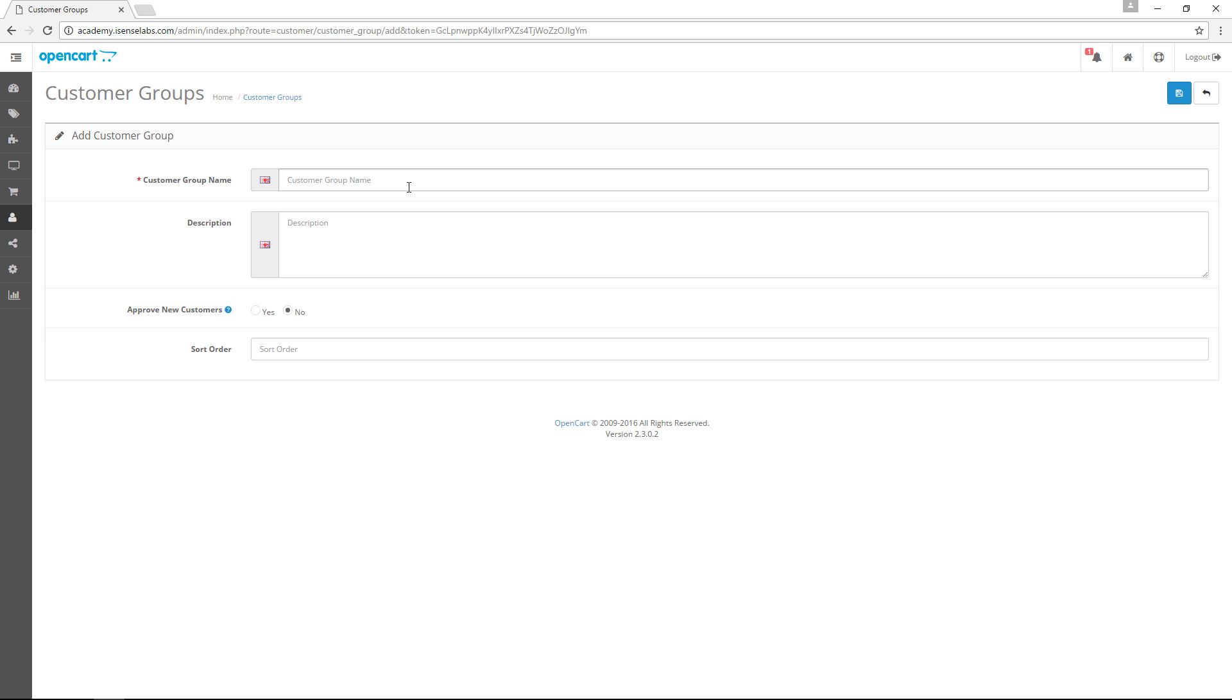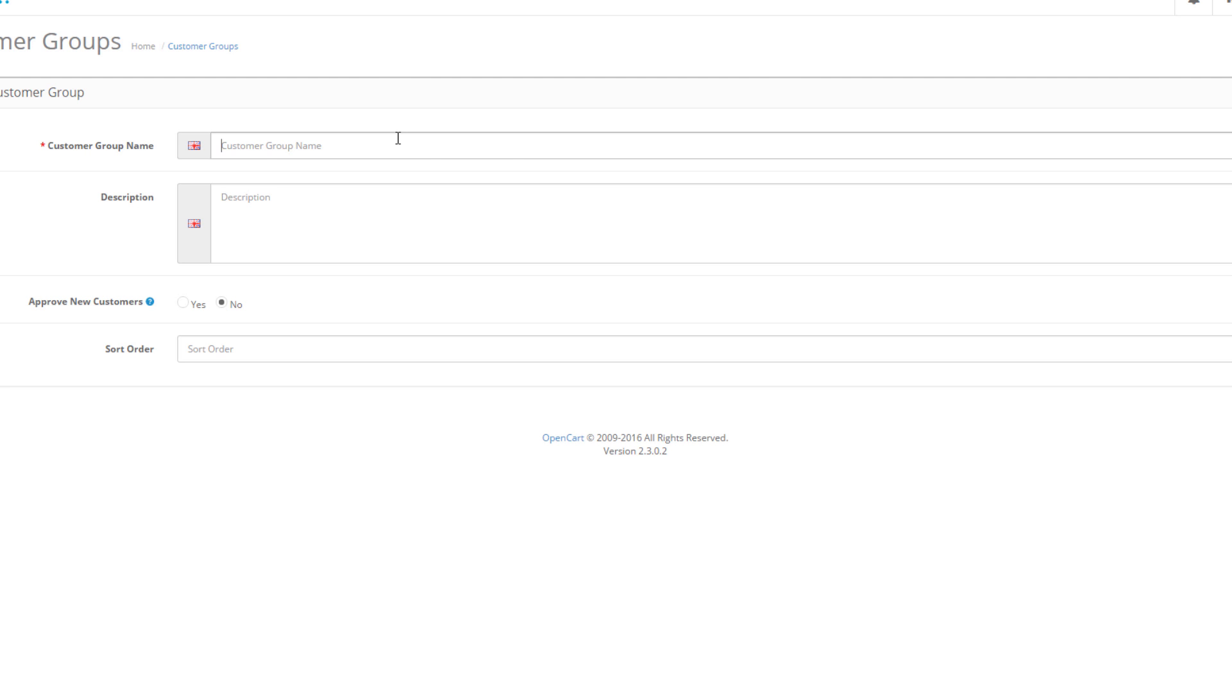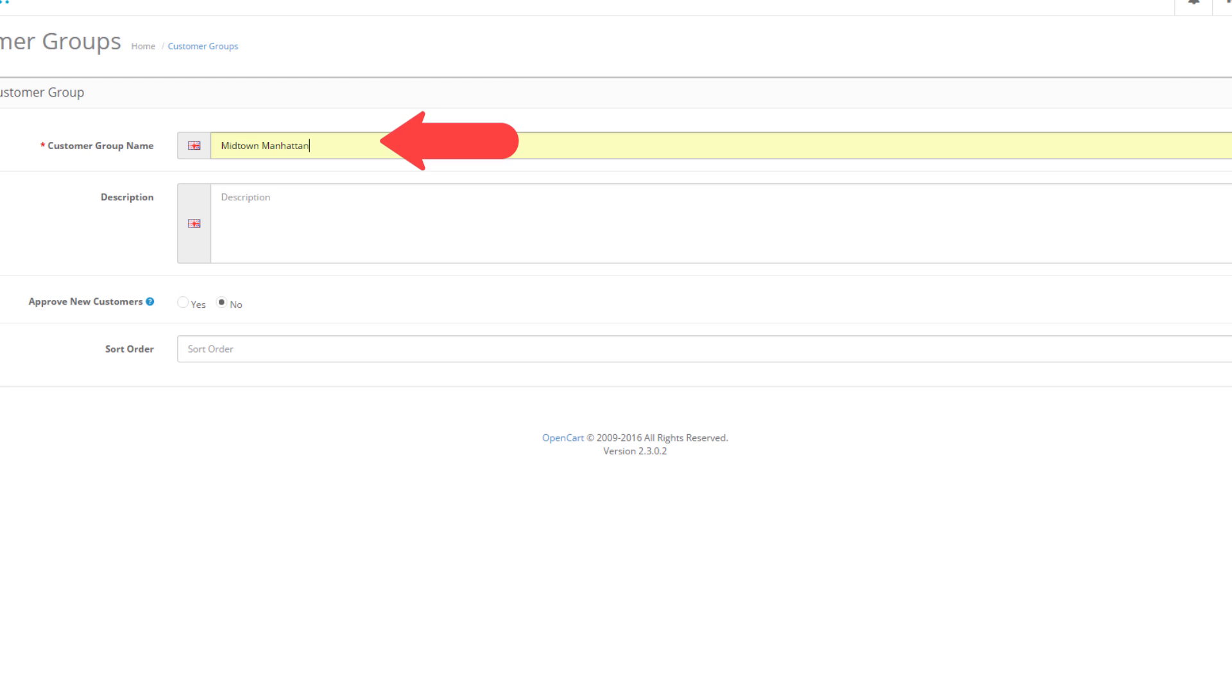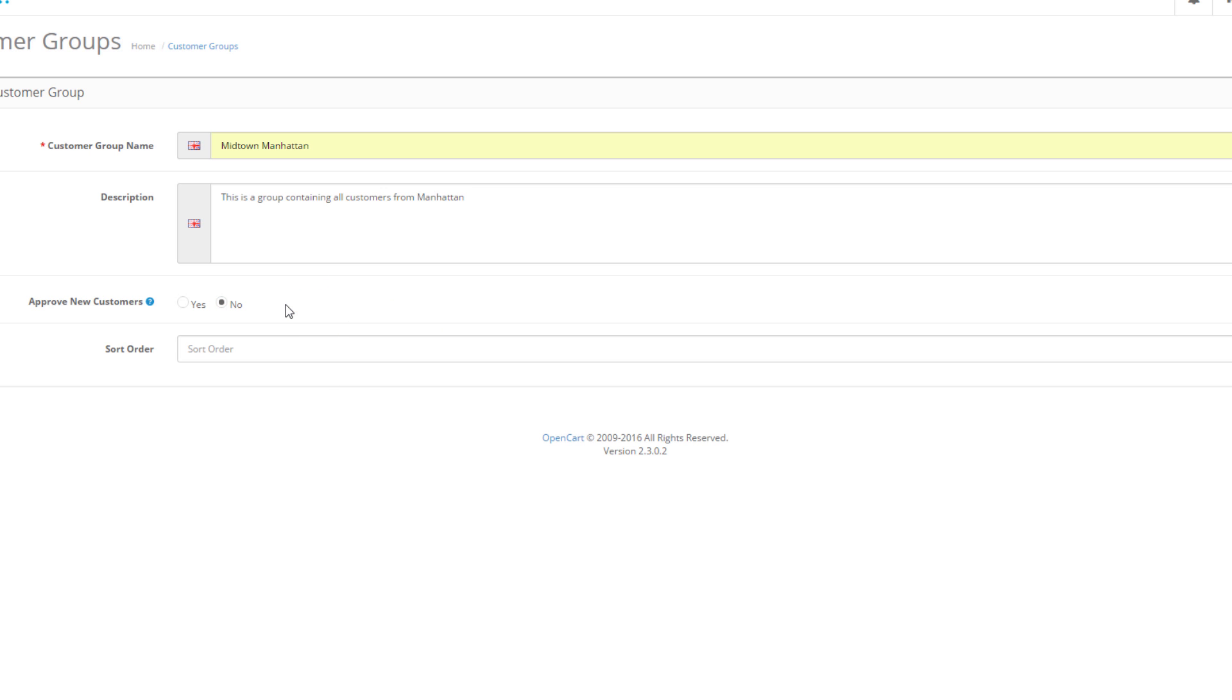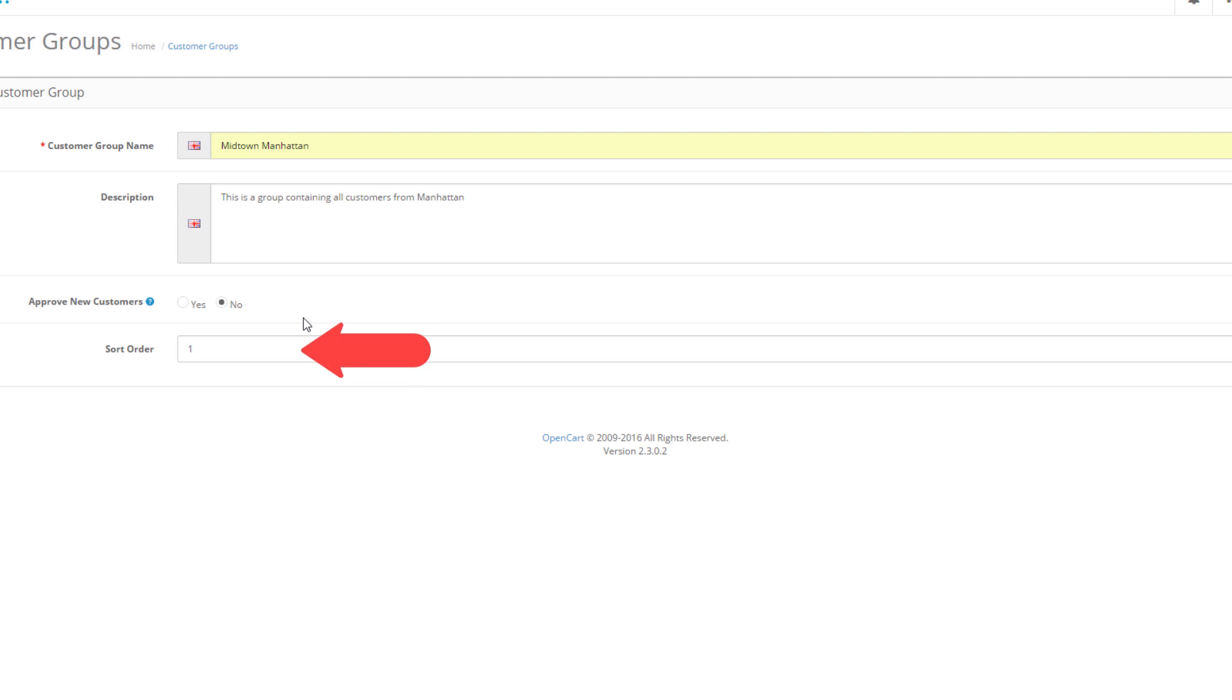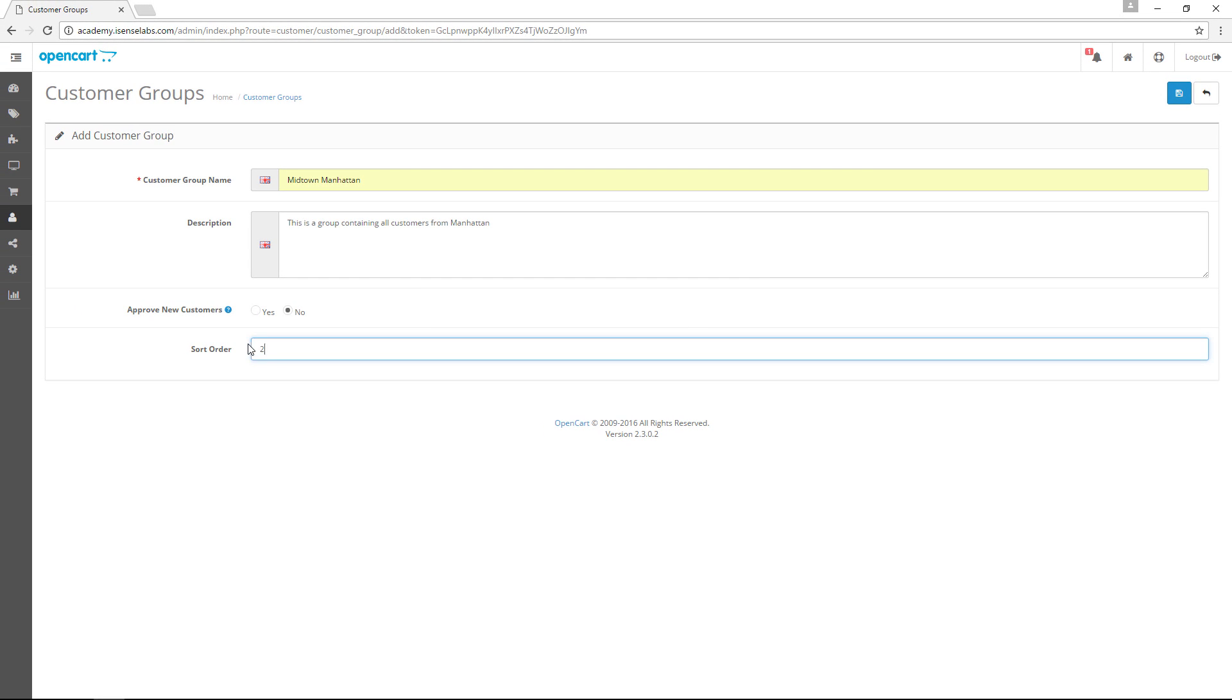Creating a new customer group is as easy as creating a new customer. First, we will choose a group name. For example, Midtown Manhattan. For the description, we will type this is a group containing all customers from Manhattan. Next, select whether the new customers who are members of the group should be approved before they are able to use their accounts. As the last step, select a sort order number that will sort the customer groups in the list with all other groups. Click Save.